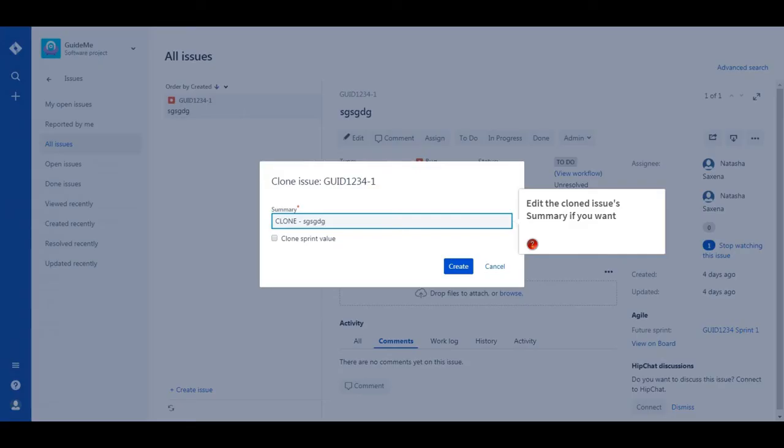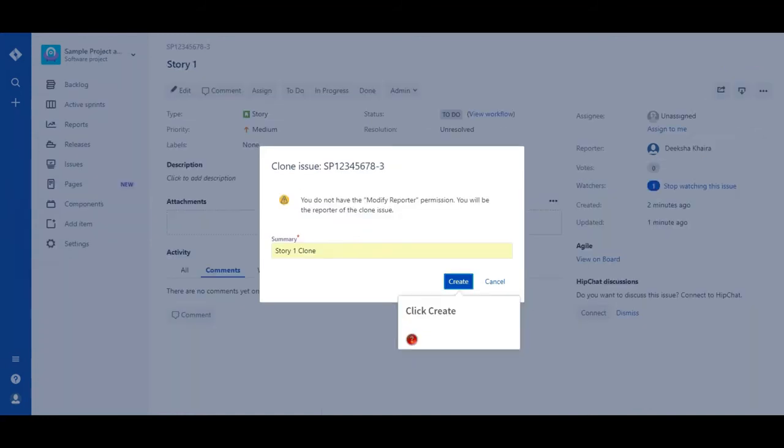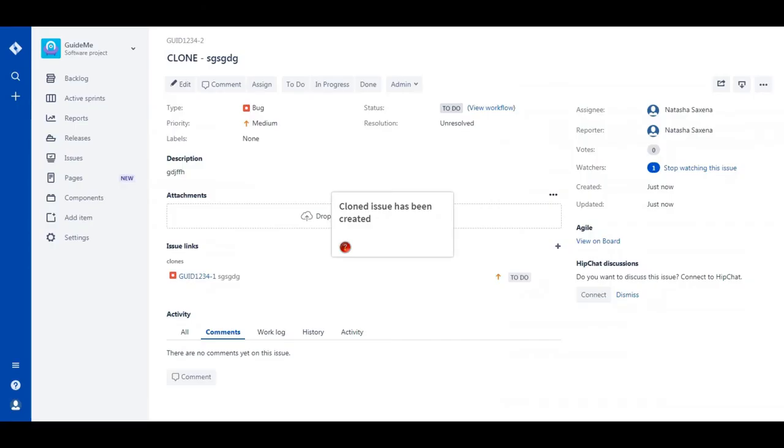Edit the cloned issue's summary if you want. Click Create. The cloned issue has been created.